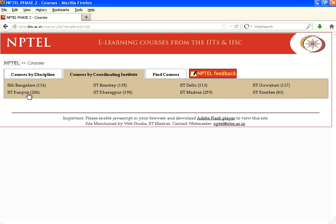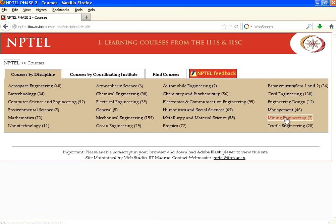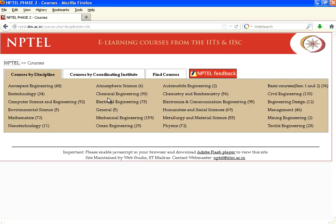If you want to find out which IIT or IISc is giving that course, you can find out right here. This is courses by branch, and it can be used by any college with the Indian syllabus or even in foreign countries, because most of the engineering syllabus is pretty common across the world. So if you want to learn basic physics, management studies, civil engineering, mechanical engineering, or mathematics, all these things are available.